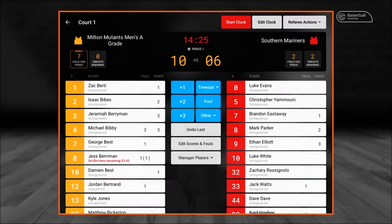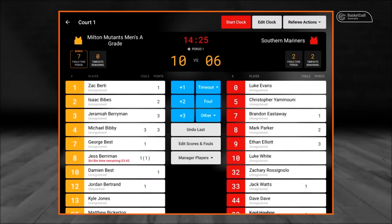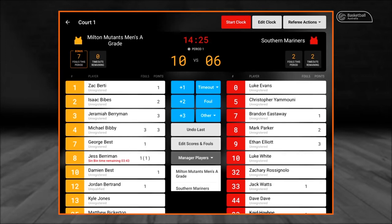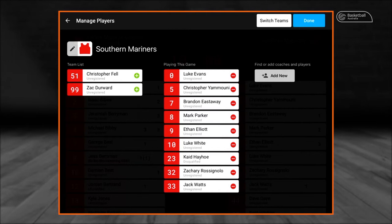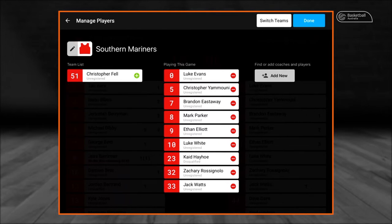To add a player or a coach in-game that does not appear on the match list at the start of the game, you need to click 'Manage Players', select the appropriate team, then add the player or coach to the match as required, following the same steps as the pre-game, which is to select the green plus button.